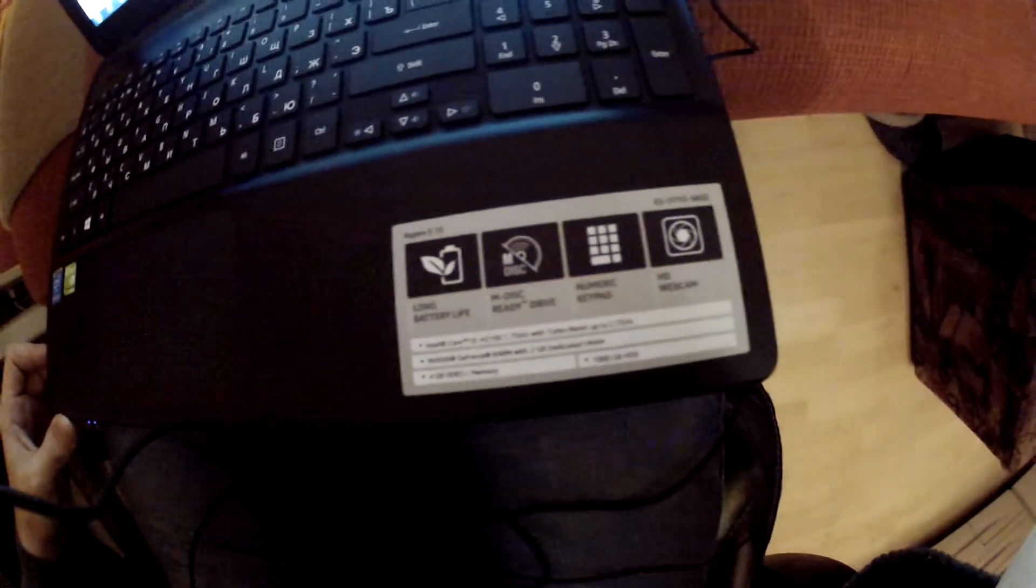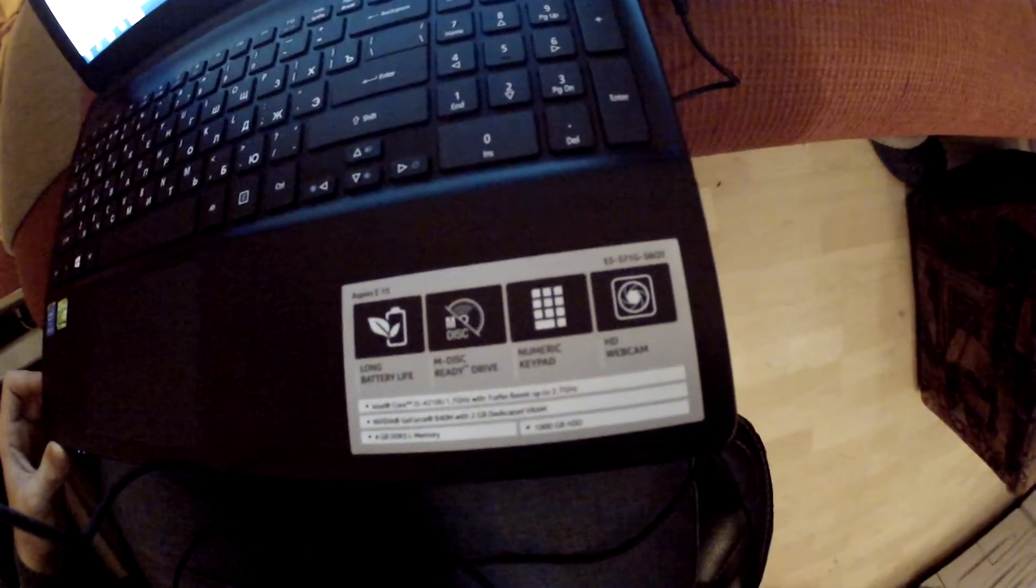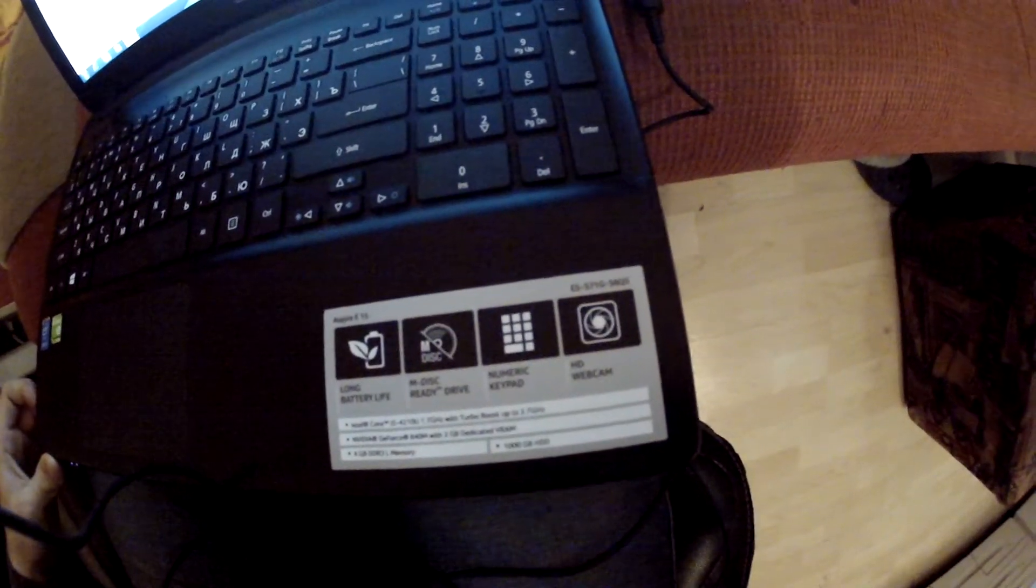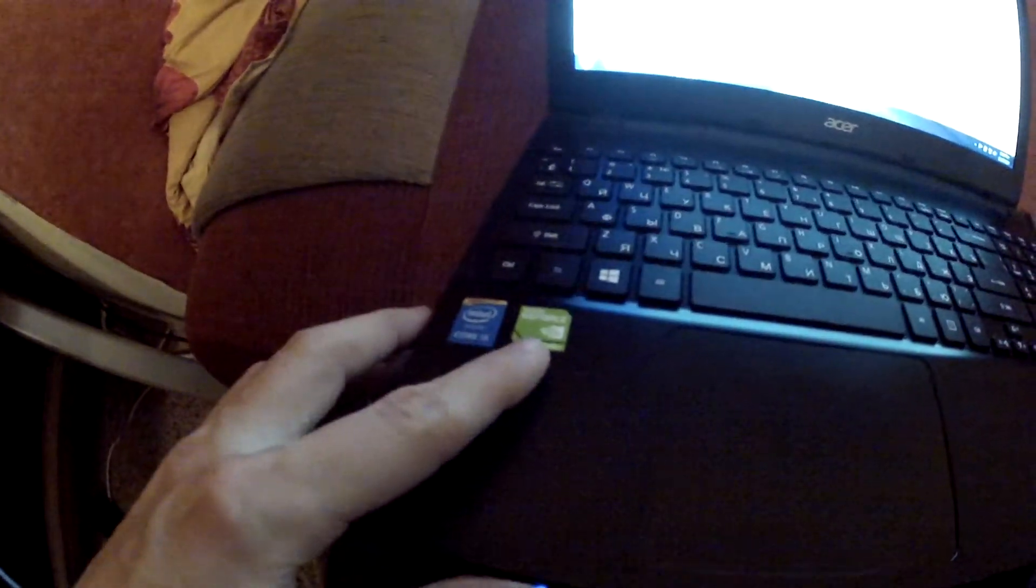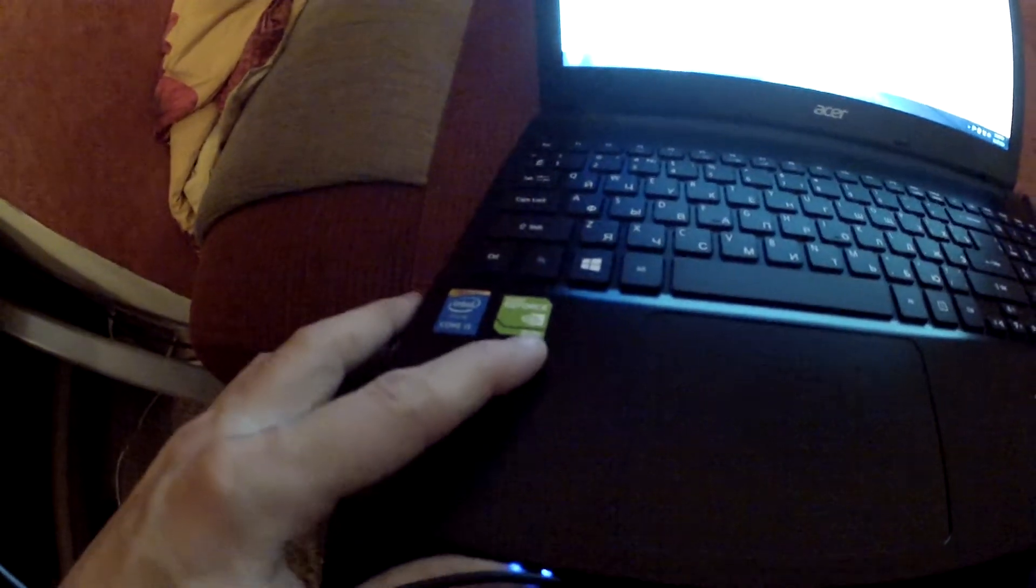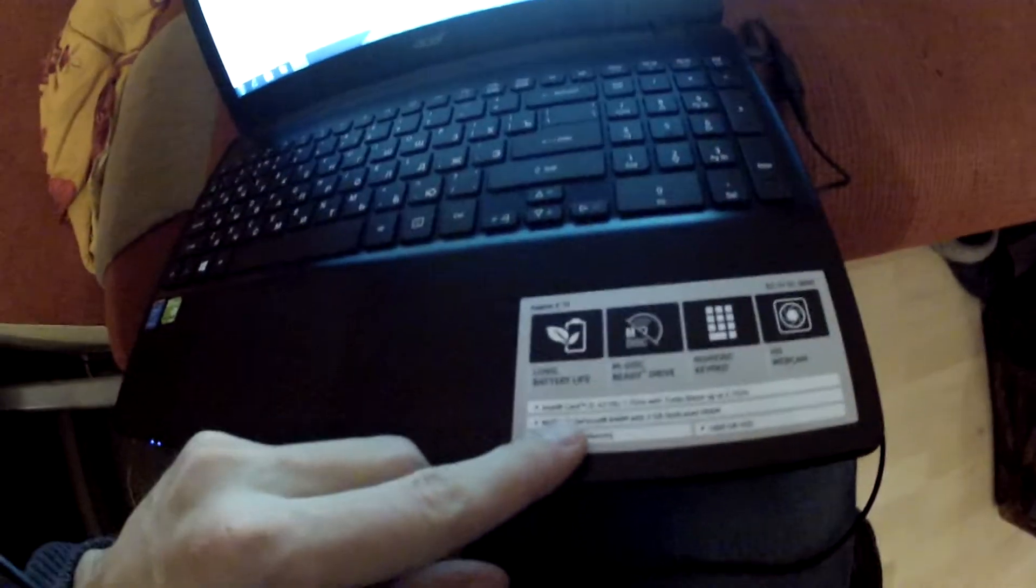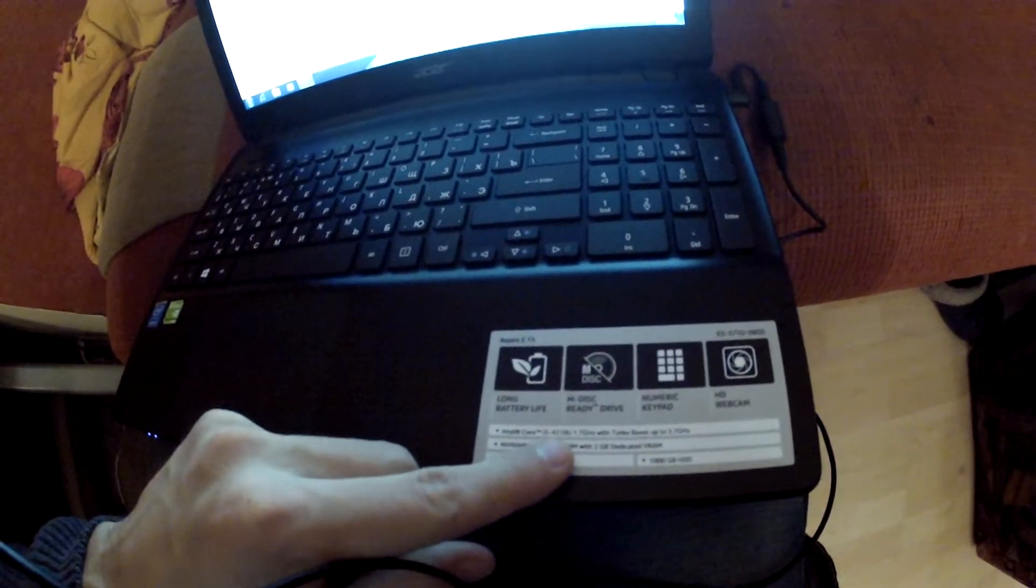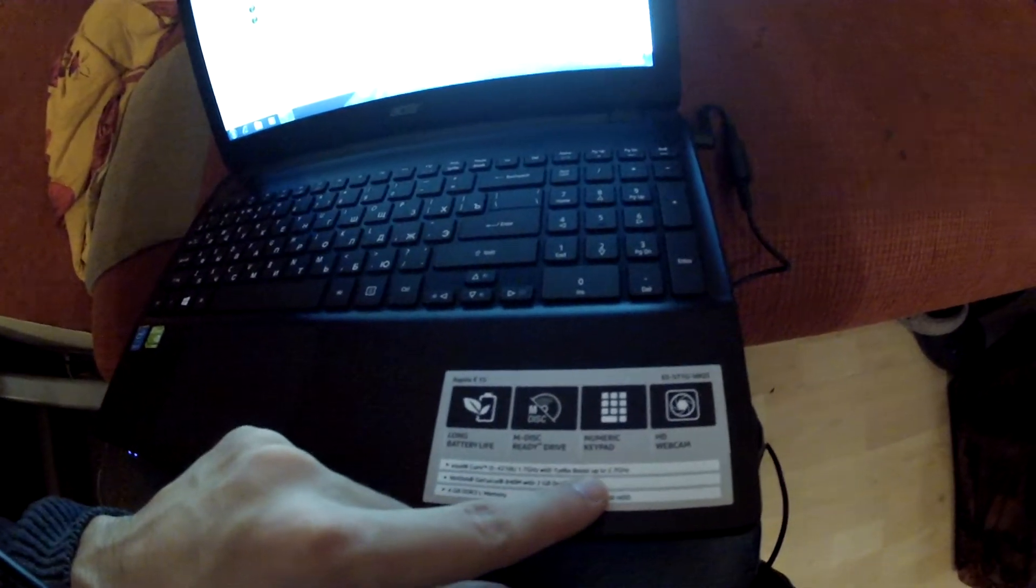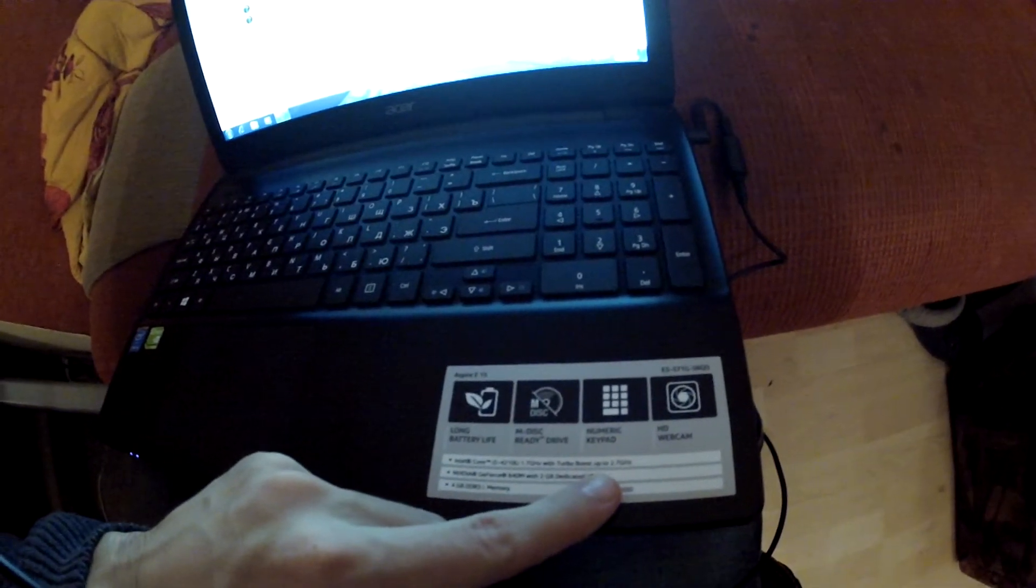Alright guys, I'll give you my quick preview about the Acer Aspire E5-571G-56Q5. It has an i5 processor inside and a GeForce 840M. The processor is an E5-4210U, 1.7GHz with turbo up to 2.7GHz. Seems reasonable.